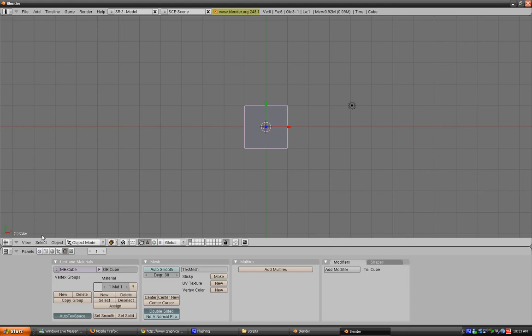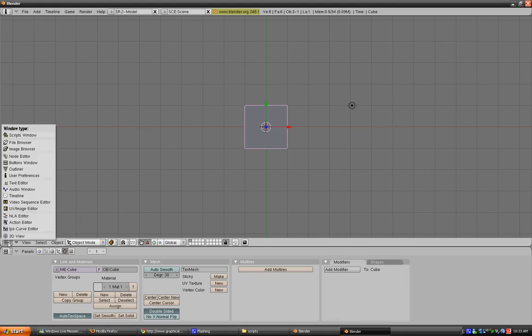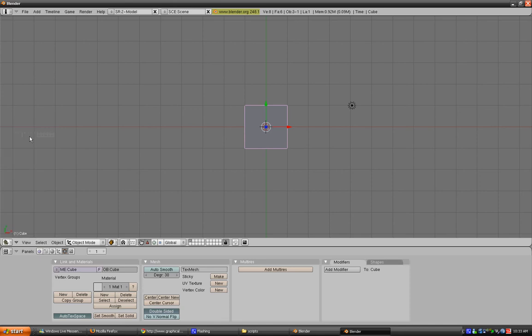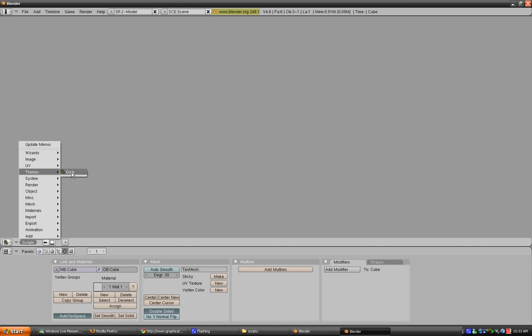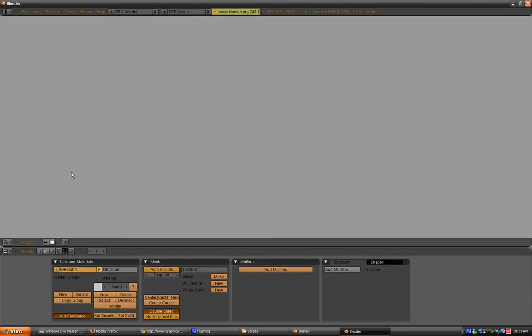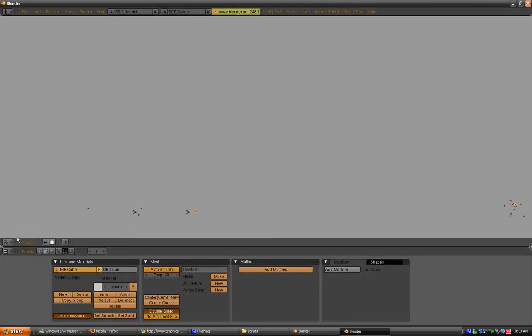And once it's loaded, just click here and go to Scripts window, and click on Scripts, go to Themes, and then choose the theme you downloaded. And there you go, now you can go back to the 3D view.